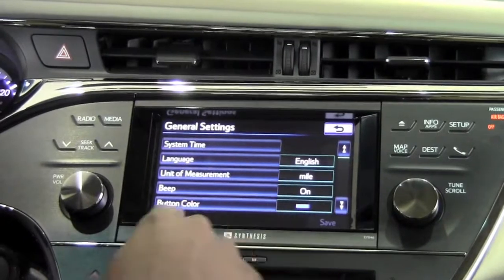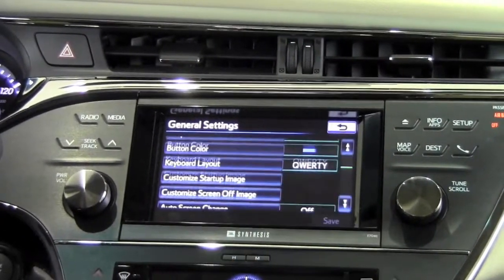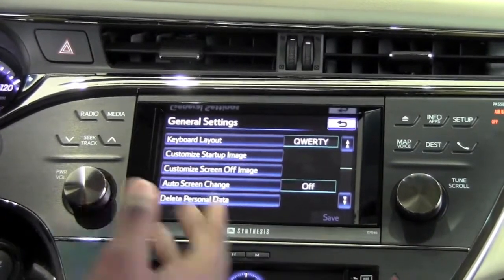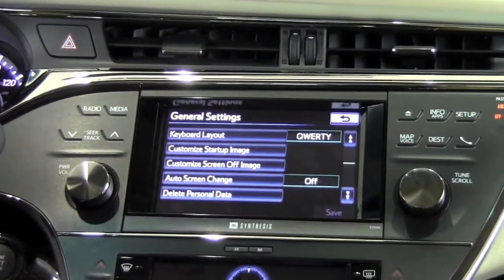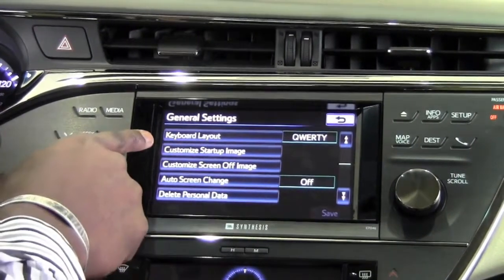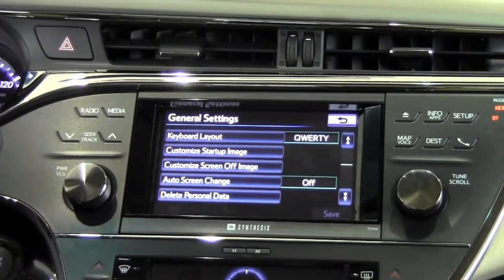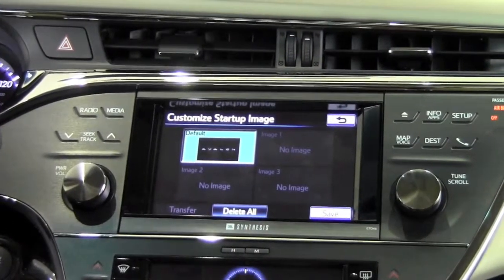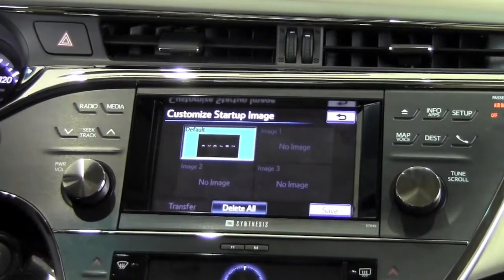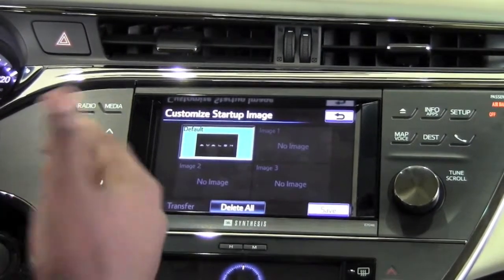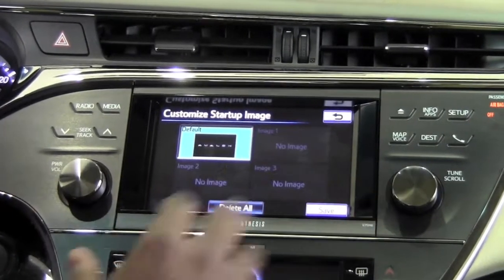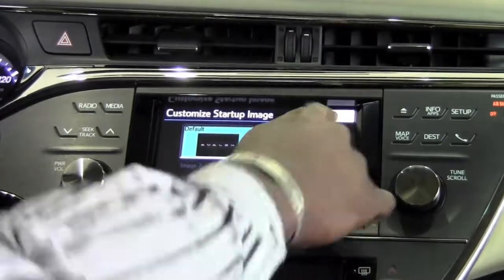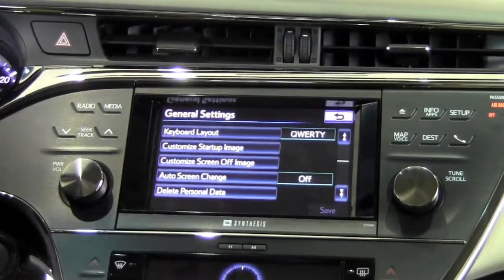Under General, I can scroll down and get even more information. The keyboard layout for when I'm typing in an address or saving information in the system. I can also customize my startup and screen-off images — all I need to do is select it here and use the USB plug to download different images, so instead of the default Avalon screen at startup, I can have a different picture showing whenever the car starts. Same thing for the screen-off image.